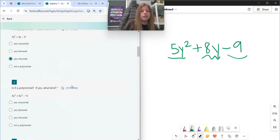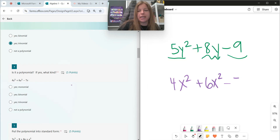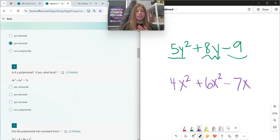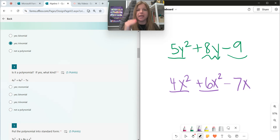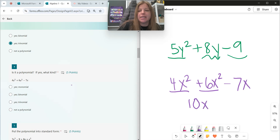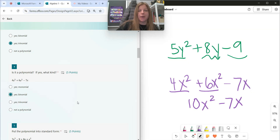Think: tricycle is three wheels, bicycle is two wheels, and a monomial is one term. Whereas in number four, when I look at 4x squared plus 6x squared minus 7x — no negative exponents, no variables in a denominator. But I do notice that 4x squared plus 6x squared are like terms. I can combine them, and I get 10x squared minus 7x. Those are not like terms, so I can't go any further. There are two terms, so I know it is a binomial.